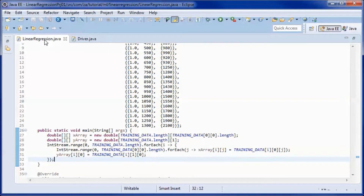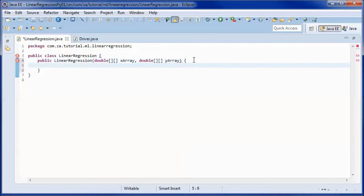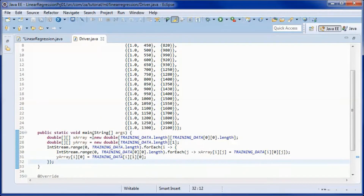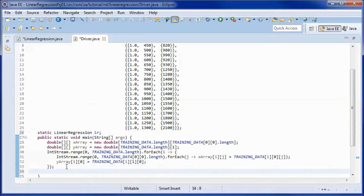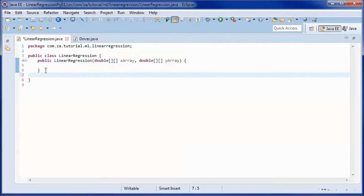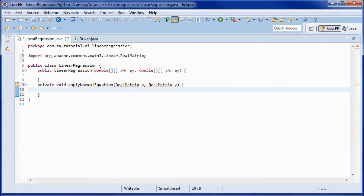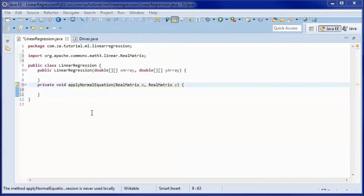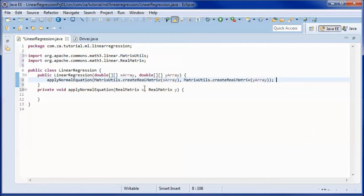We need a constructor that takes in the X array and Y array, and we will end up using it here. We also need a method that applies the normal equation — it takes in two matrices, an X matrix and a Y matrix. We will call that method from the constructor, converting the X array and Y array into matrices using this method.